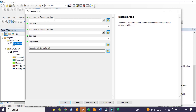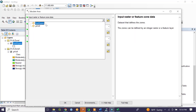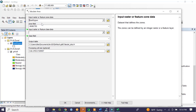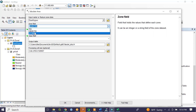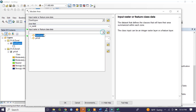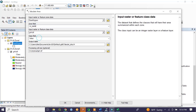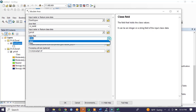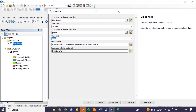The input raster or feature zone data is East Gojjam Zone — the vector data. We are interested to calculate the pH value or pH level based on the woreda, so select woreda name. The input raster or feature class data is the raster data — the pH data. This pH data has two columns: the first is value and the second is class.